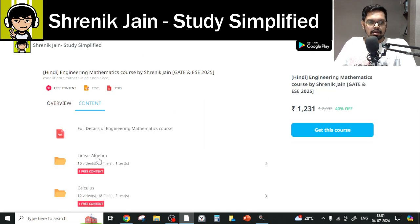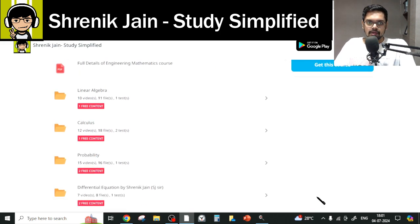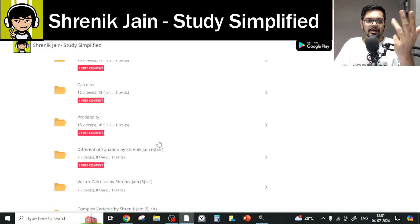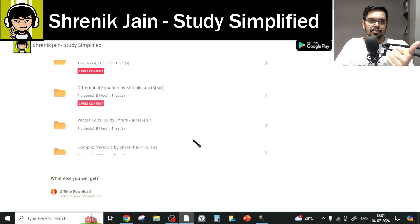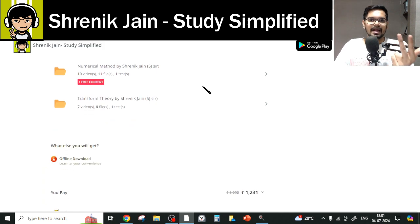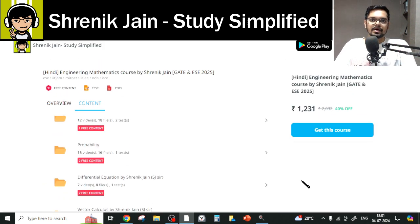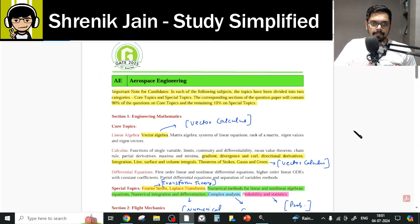If you visit the content section, you will see eight chapters in total, which are common to all branch syllabi: Linear Algebra, Calculus, Probability, Differential Equation, Vector Calculus, Complex Variable, Numerical Method, and Transform Theory. Now, as a GATE Aerospace student, the question is which chapters to study and which to leave.